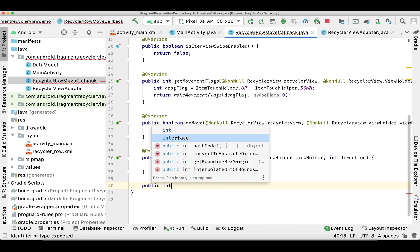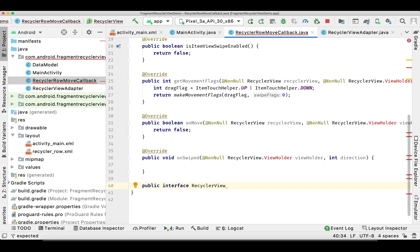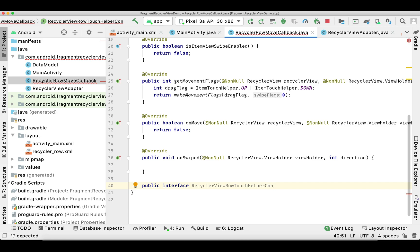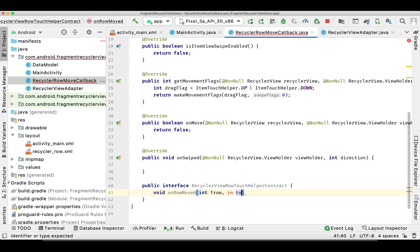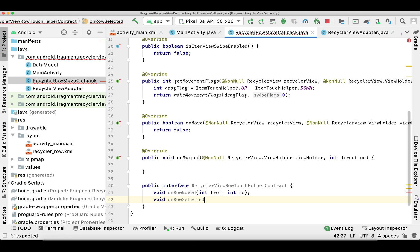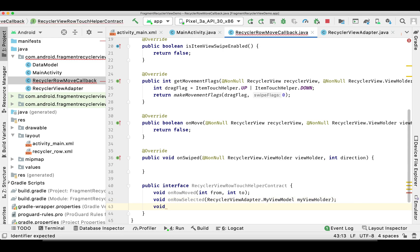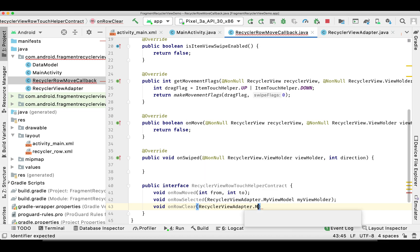Now we define an interface to help us call the adapter functions. It has three methods: onRowMoved, which takes from and to positions indicating where we pick and drop a row; onRowSelected, called on long press and takes the ViewHolder; and onRowClear, called when we drop the picked row, also taking a ViewHolder.